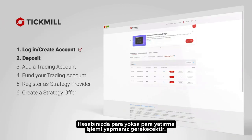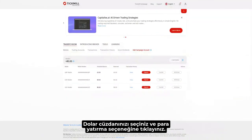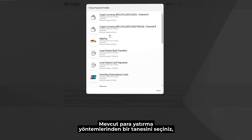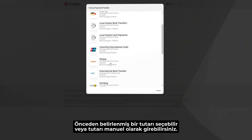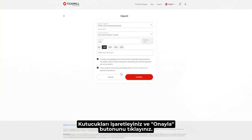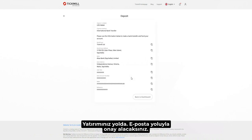Deposit. If you don't have funds in your account, you'll need to make a new deposit. Choose the currency wallet you wish to fund and click on Deposit. Choose from the many deposit methods available. Select a predefined amount or fill it in manually. Tick the boxes and click on Confirm. Your deposit is on its way and you'll get confirmation by email.